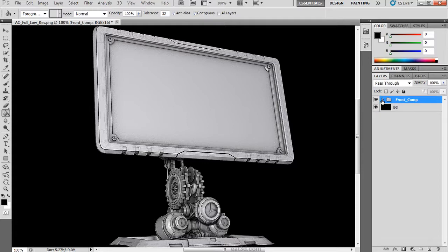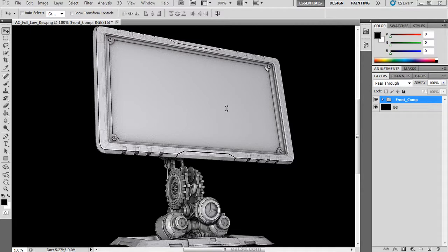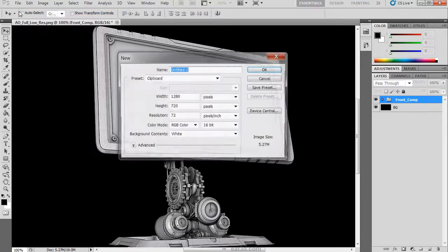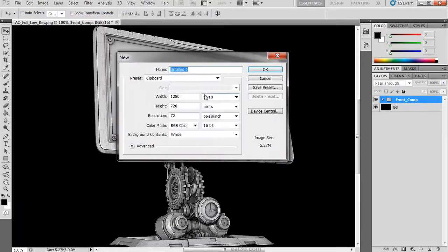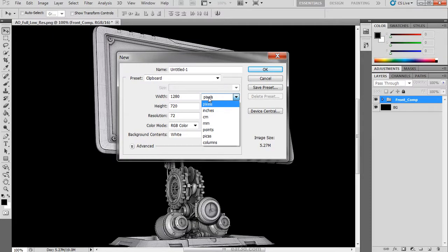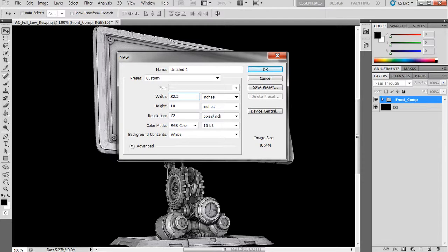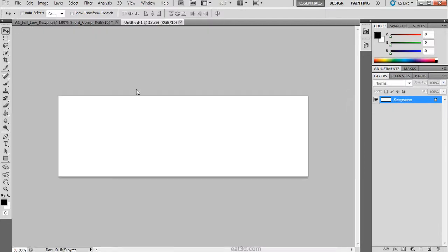Now that we have finished this render pass and composited it correctly, we are going to create a new document that is going to house our full composition. Switch our units to inches. Our width is going to be roughly 32.5 and our height is going to be roughly 10.5. Click OK and we are now in our new document.